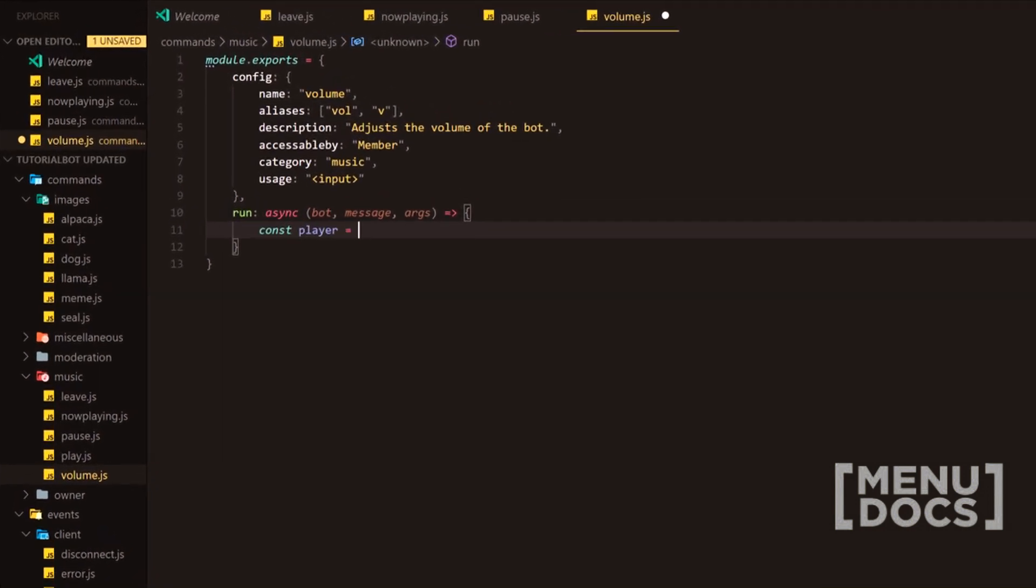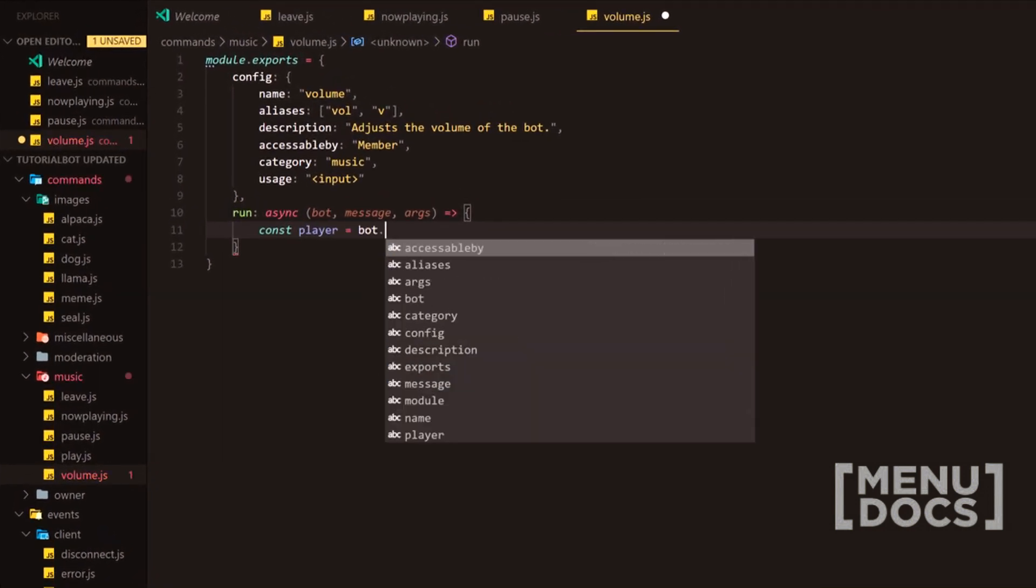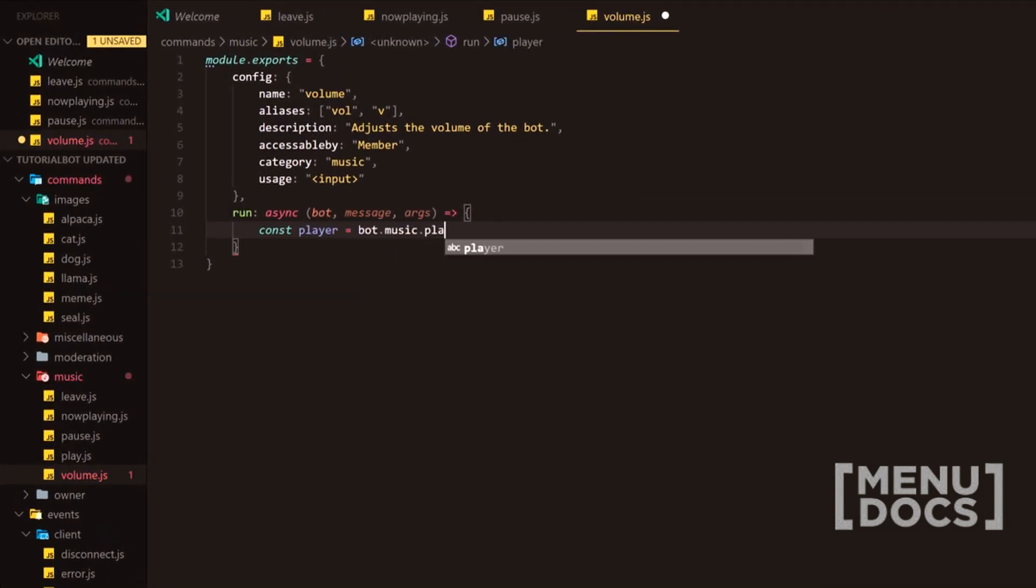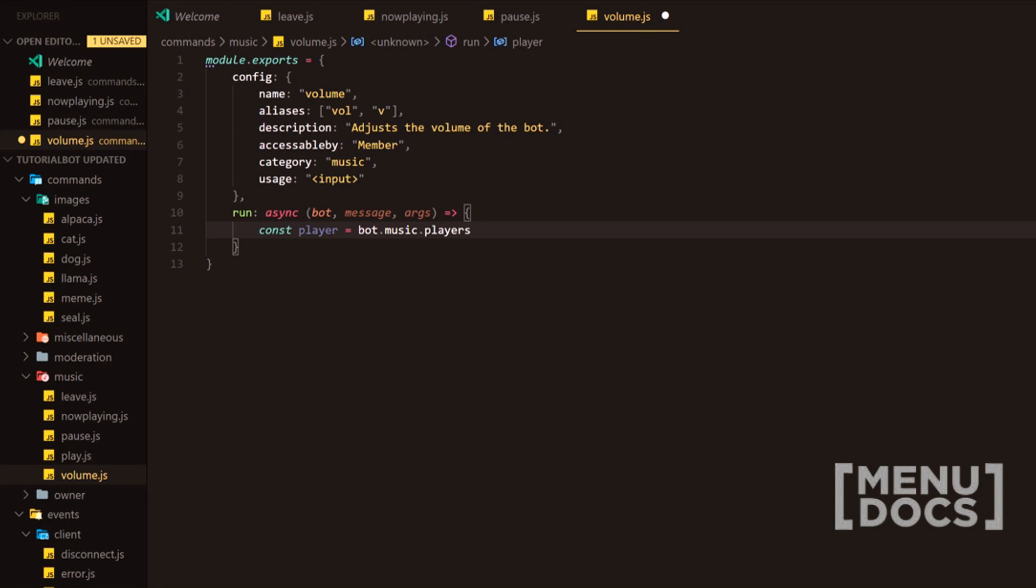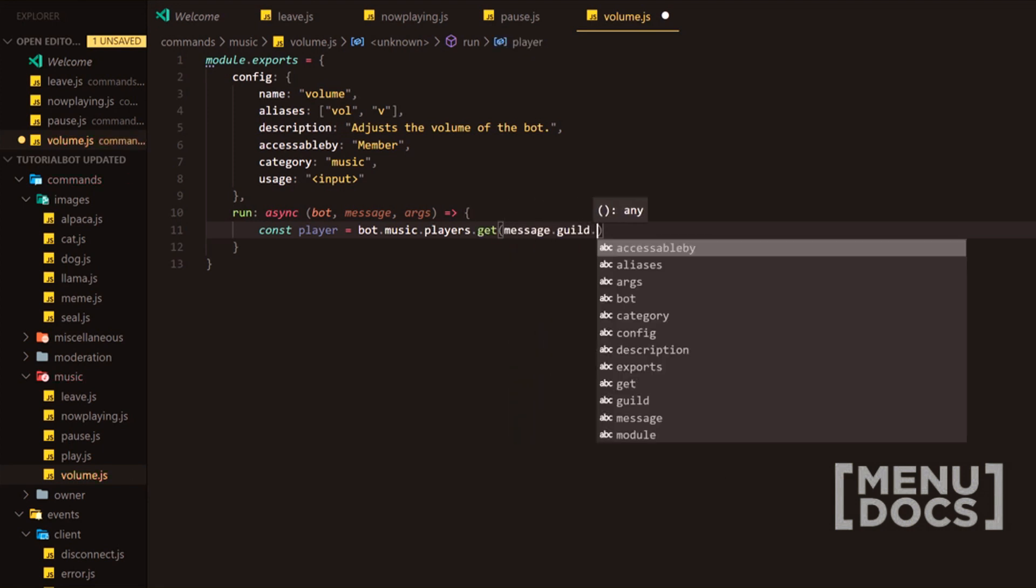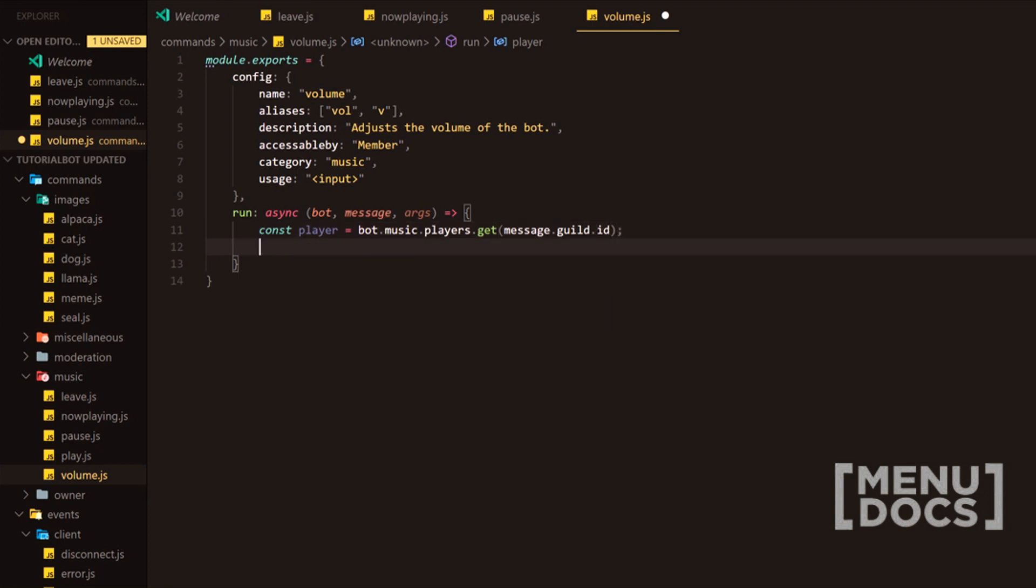Now first what we're going to start off by doing is const player equals bot.music.players.get and then we're obviously going to input the message.guild.id so it can grab the information it needs.